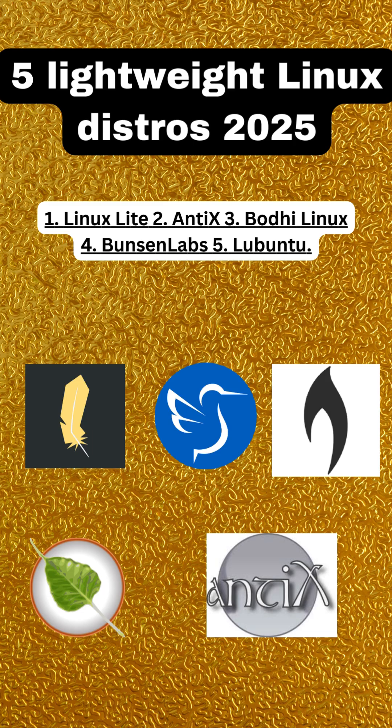Moving on to Bode Linux. This distro stands out with its unique Moksha desktop environment, offering a sleek, aesthetically pleasing interface while maintaining light resource usage. Bode Linux is perfect for those who value both form and function.